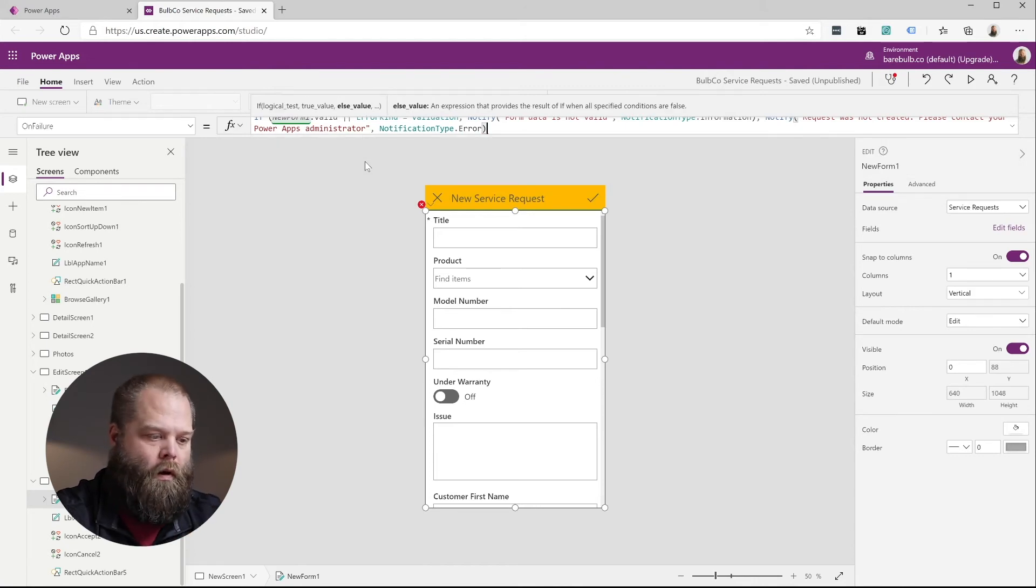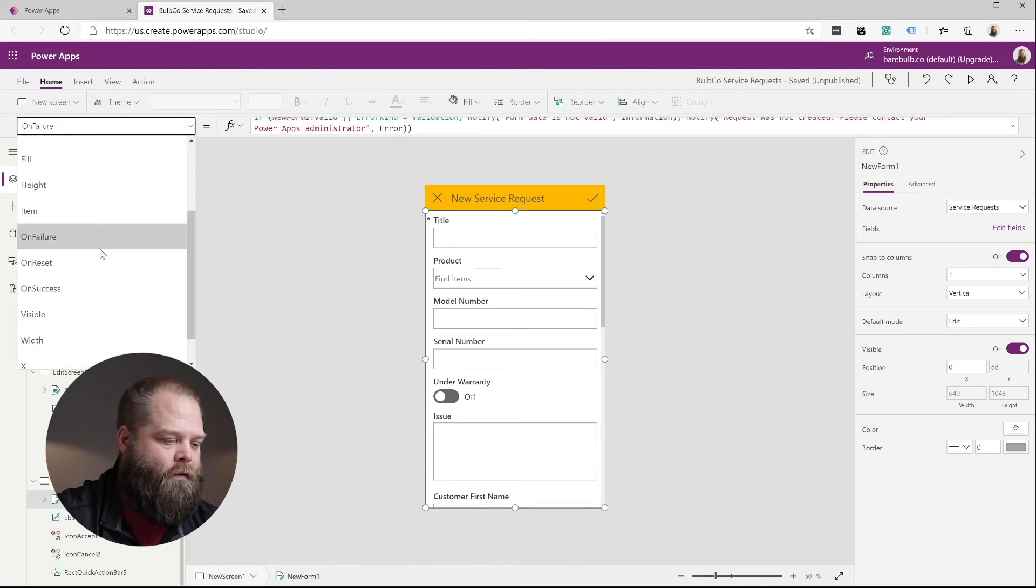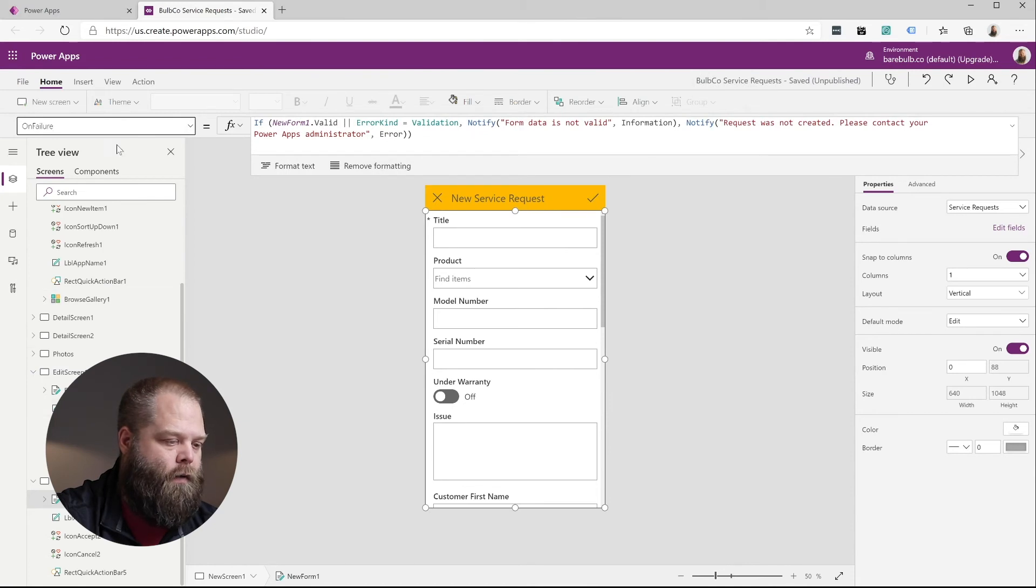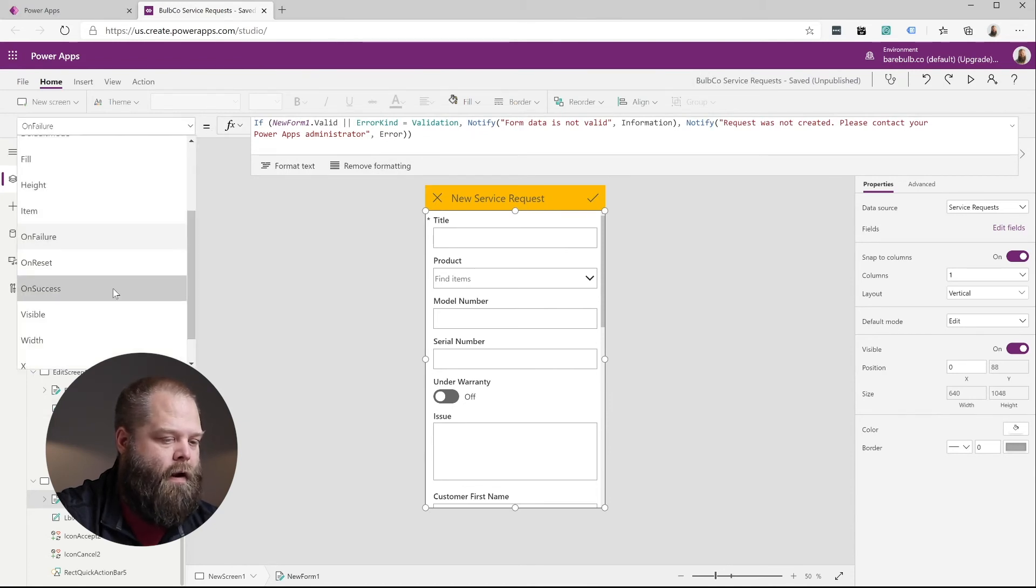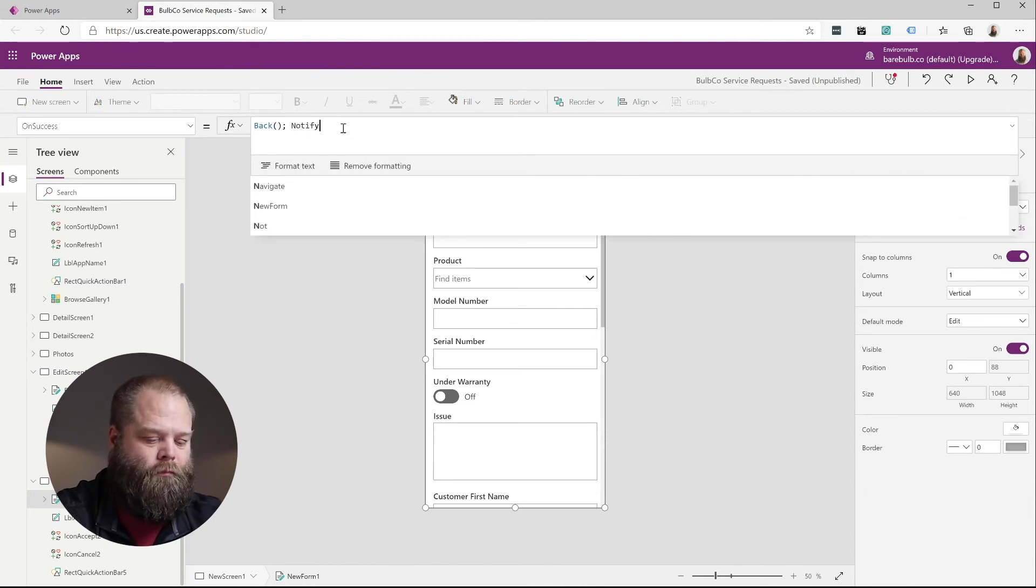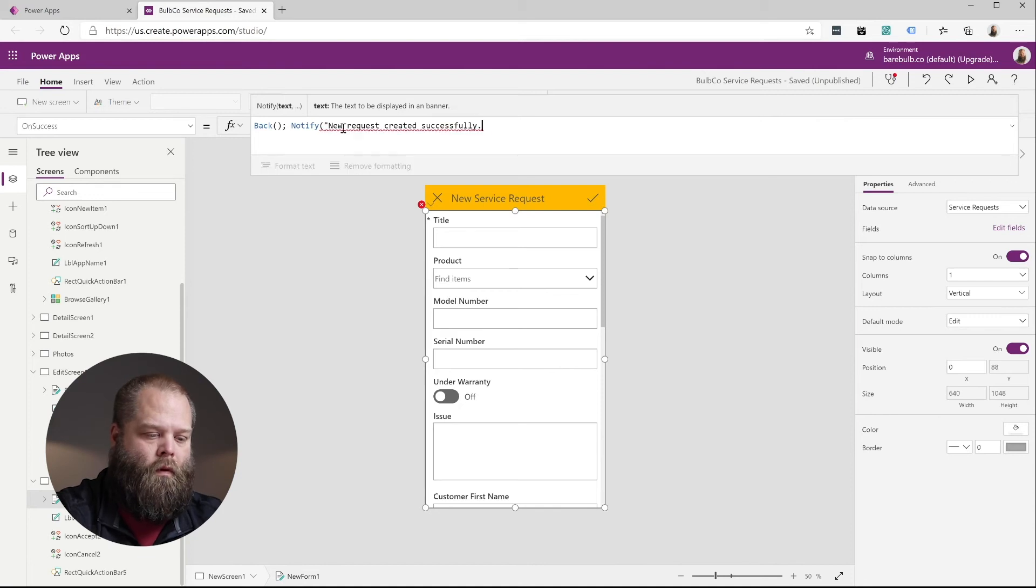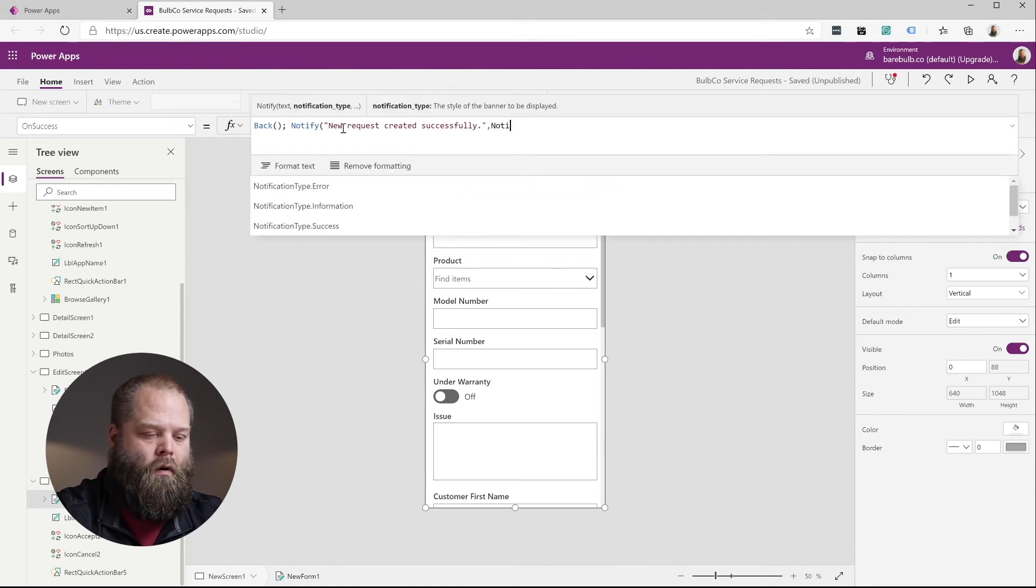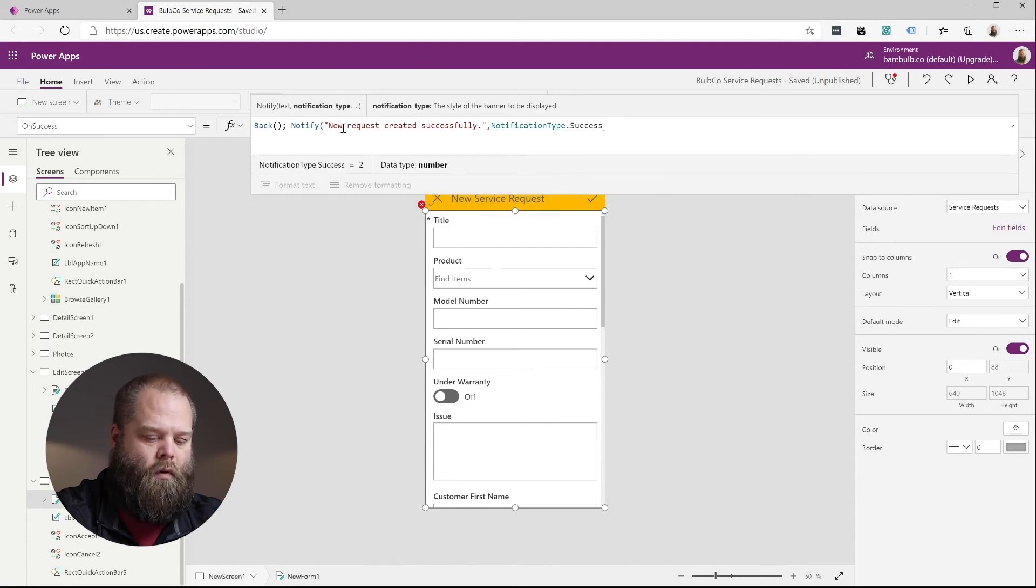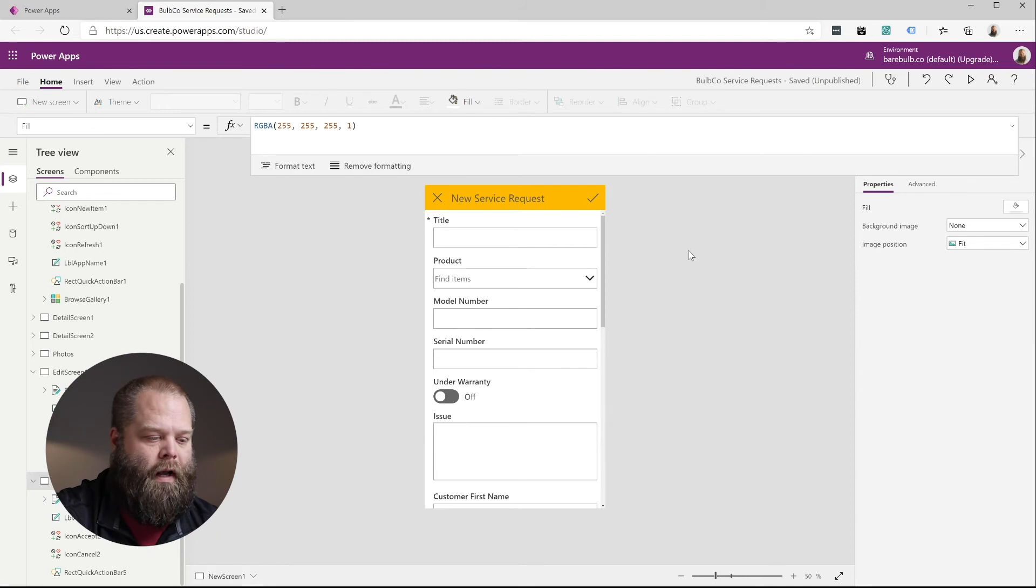That should do that. And then we'll jump over to our on success. So I'll expand this just a little bit more so you can see what's going on there before we jump over. We'll jump over to on success now. And in this case, we simply want to notify them of success. Success type. Now we should be all set, so we can actually see this in action.